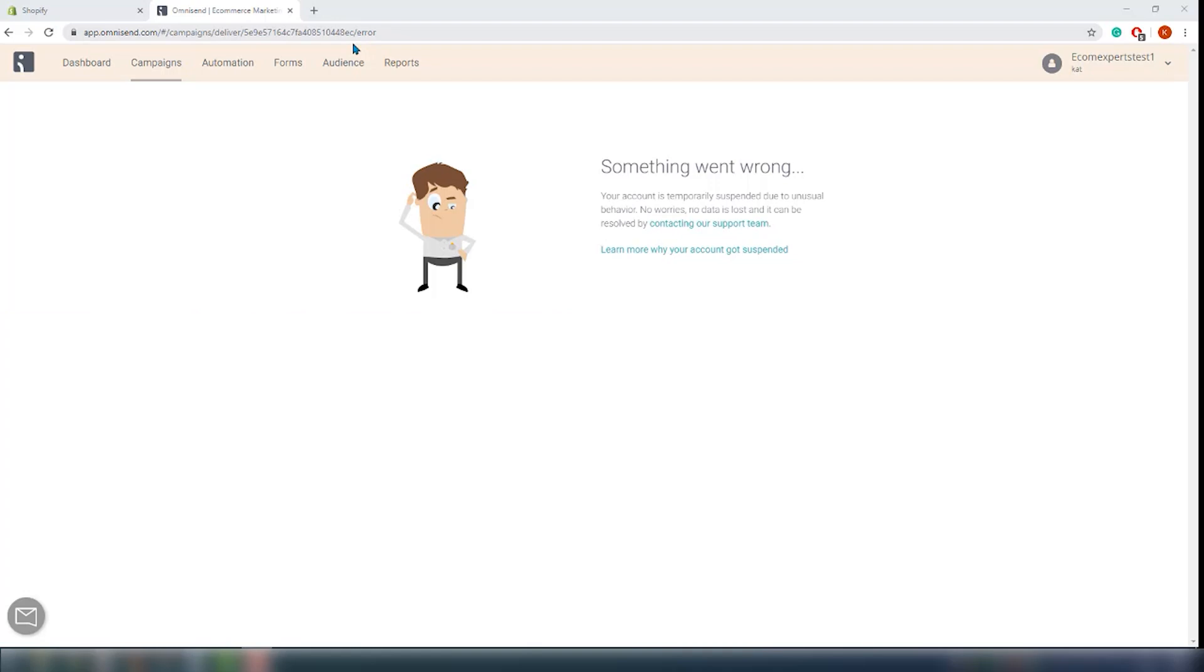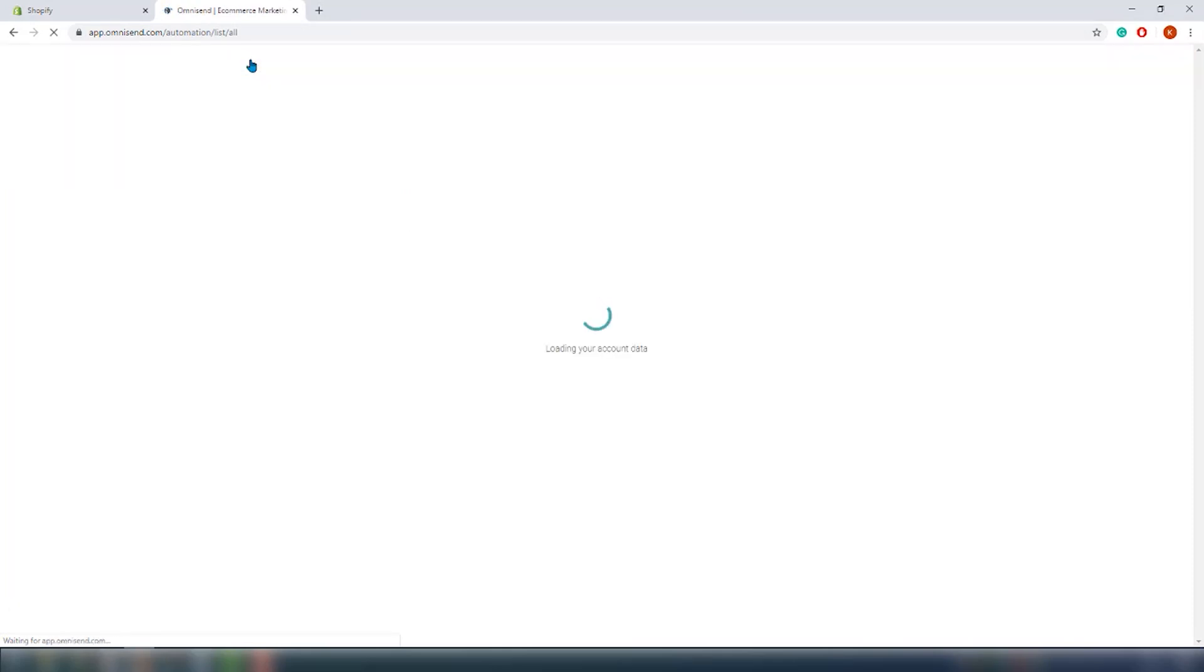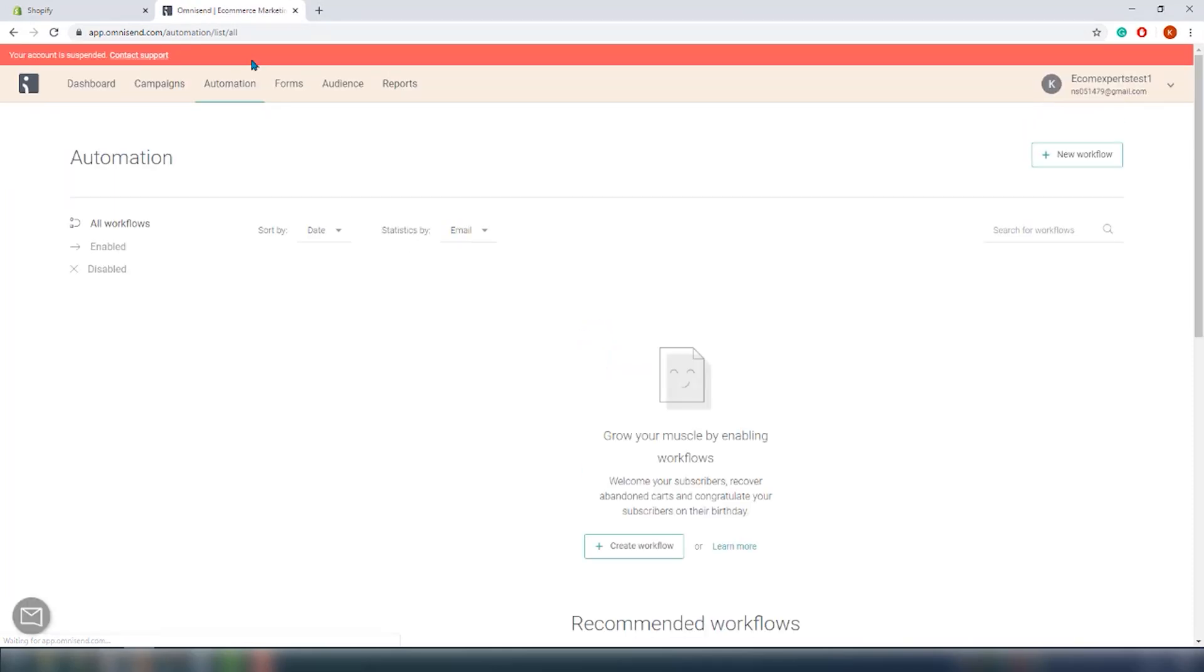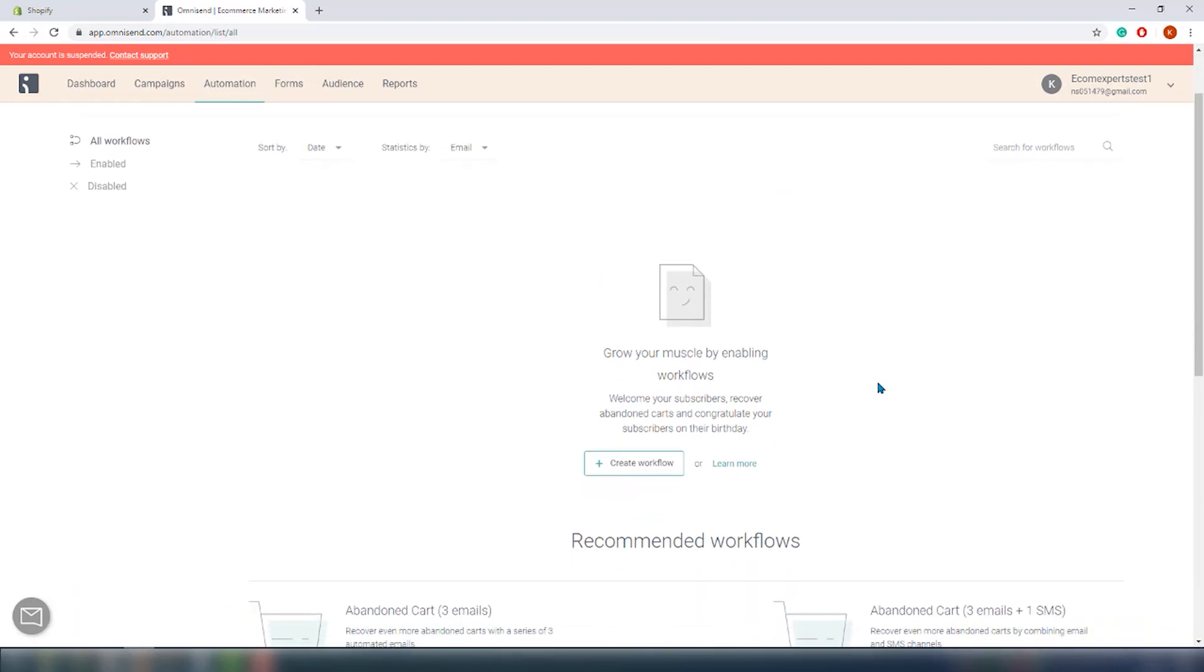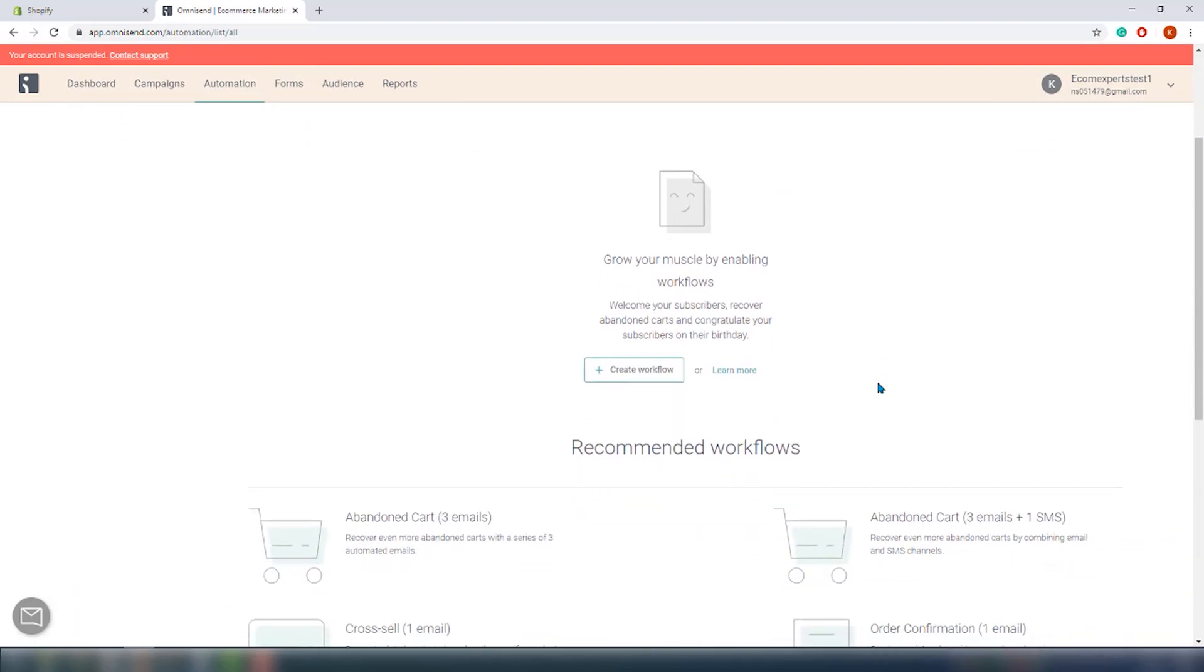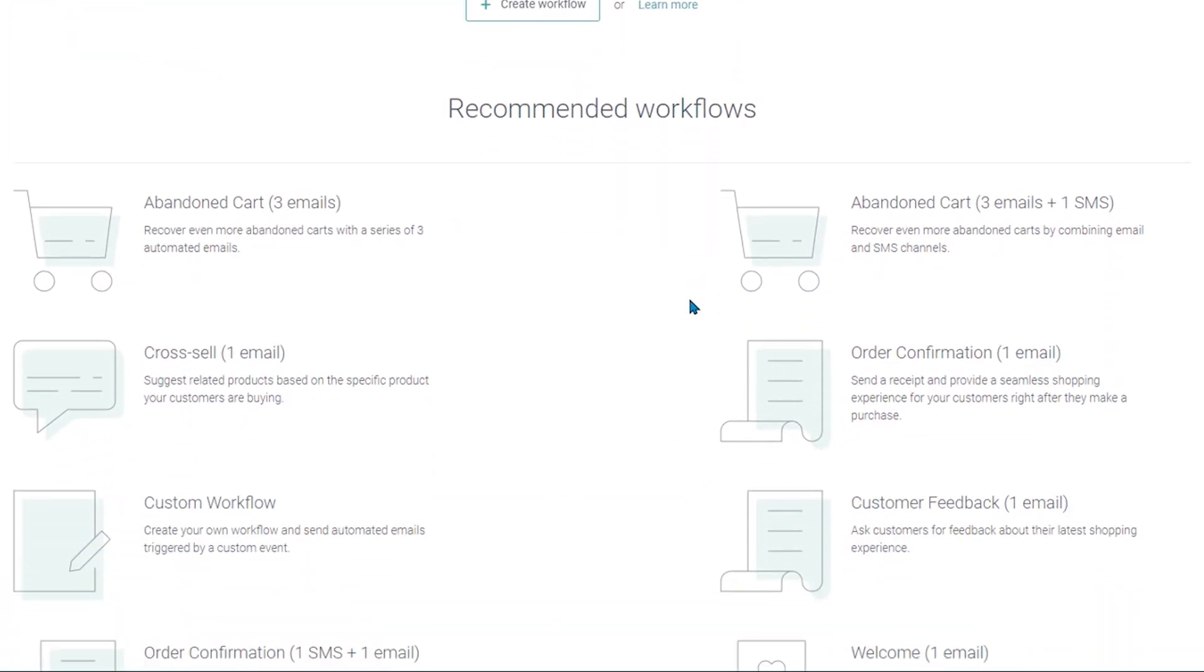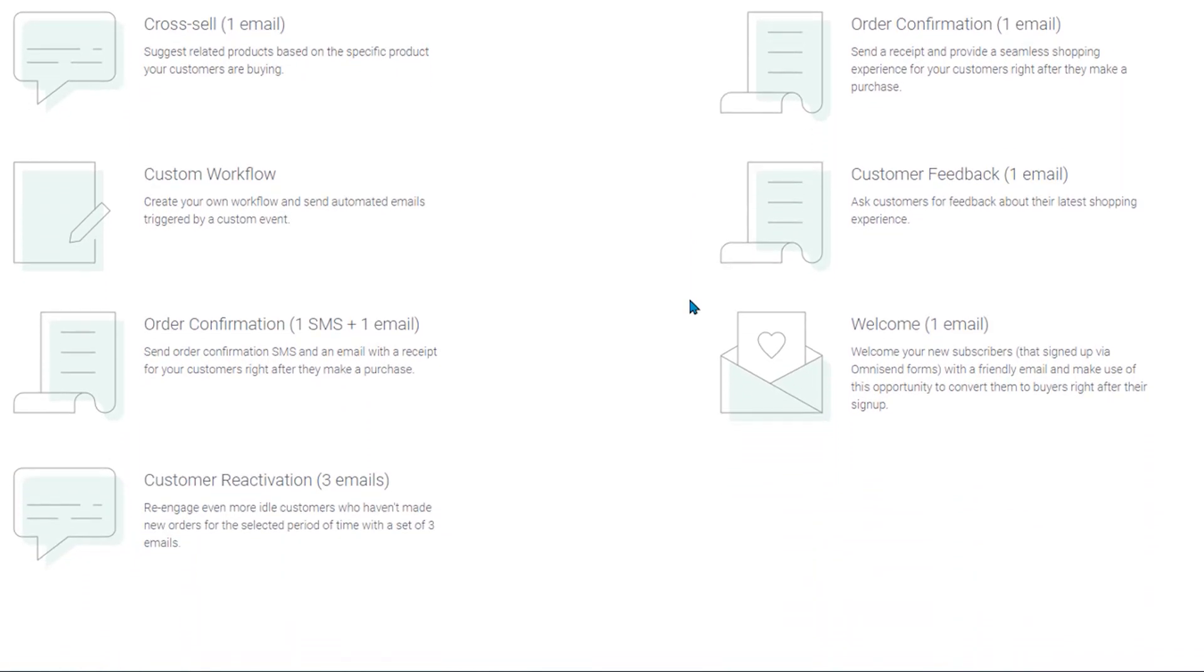This suspension is only limiting our ability to send the emails, so we can see what else we can do with the app. Let's check out automation. All right, we can't create any flows while we are suspended, but in case you're not suspended you will have the ability to choose from nine pre-made workflows or you can create a workflow by yourself.